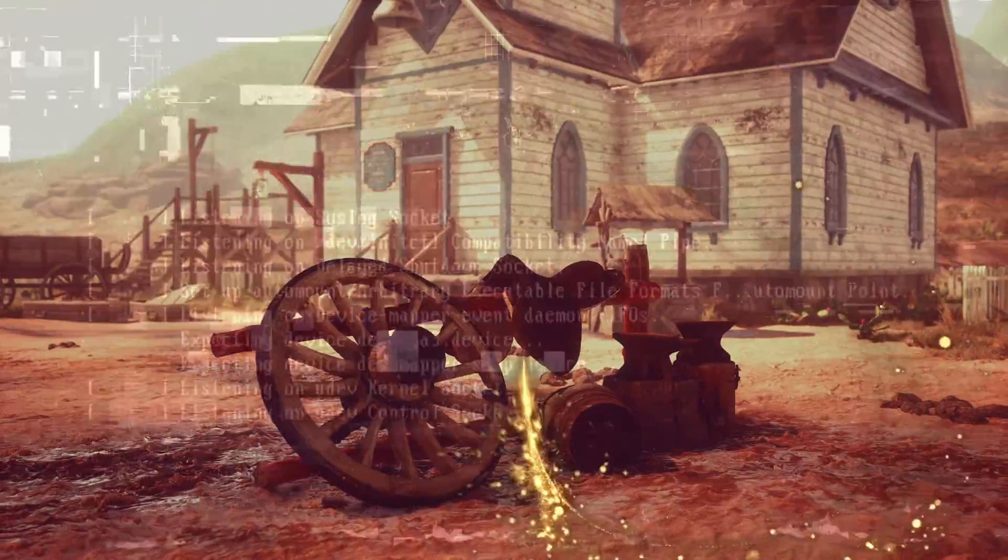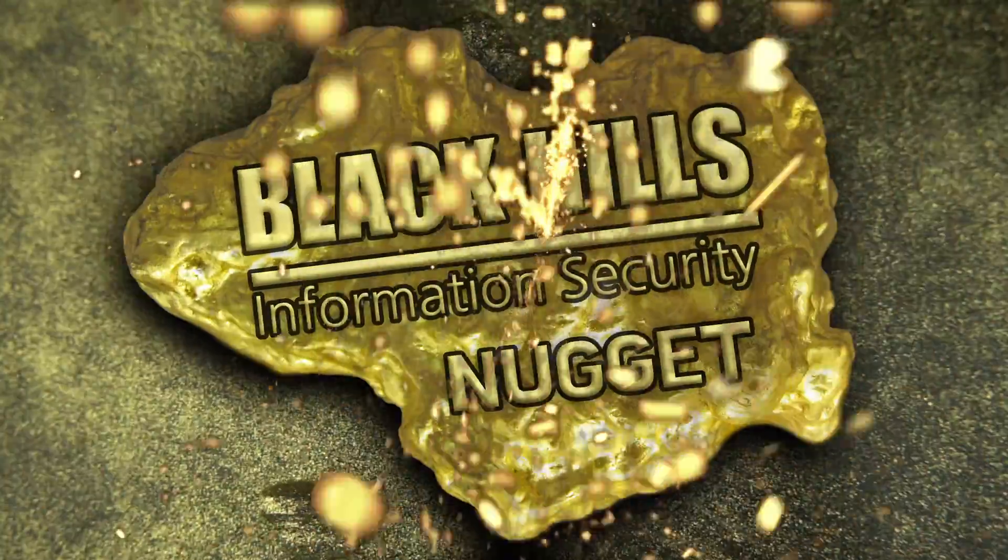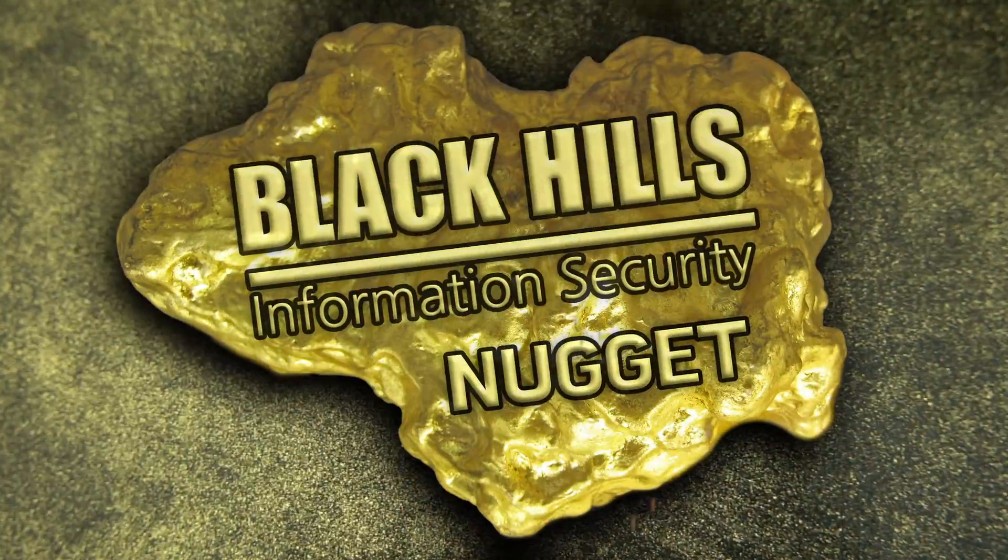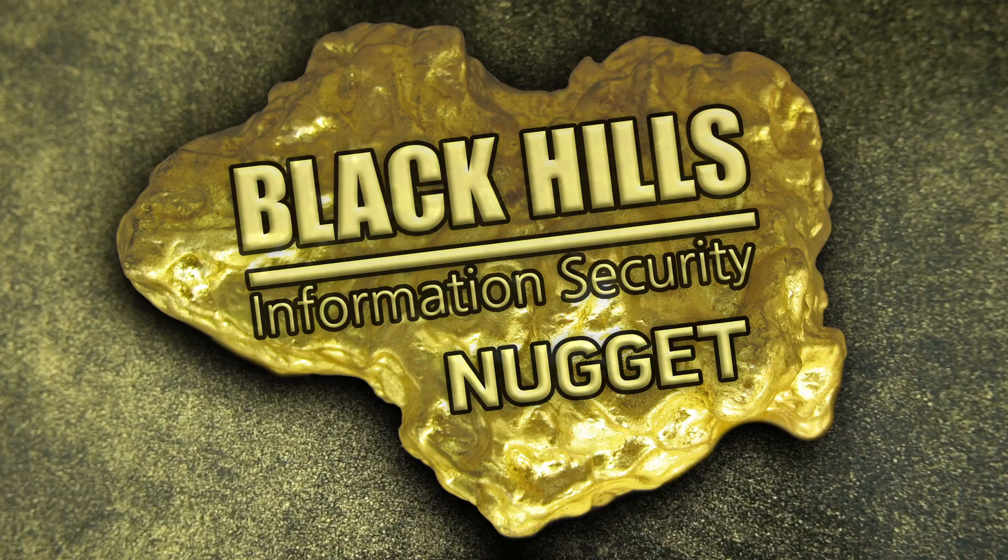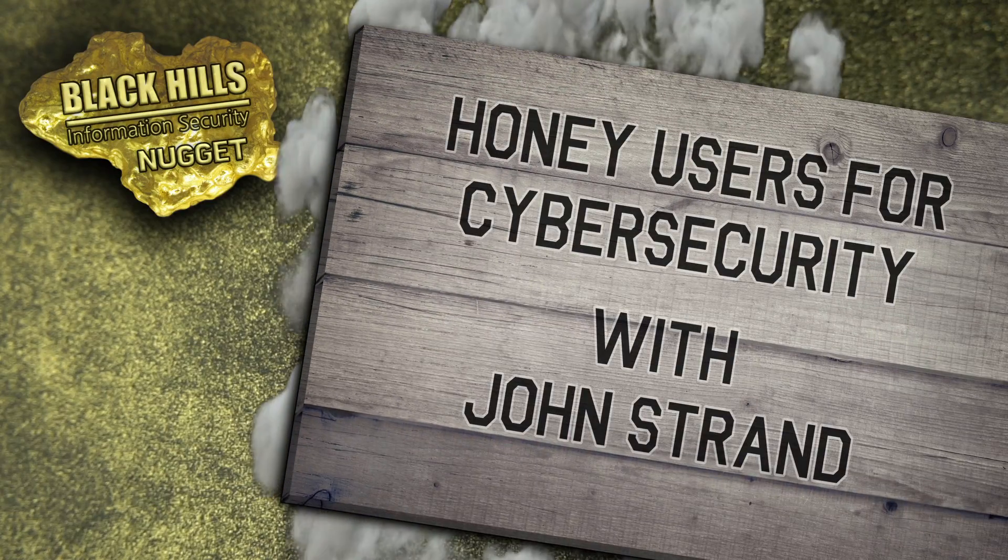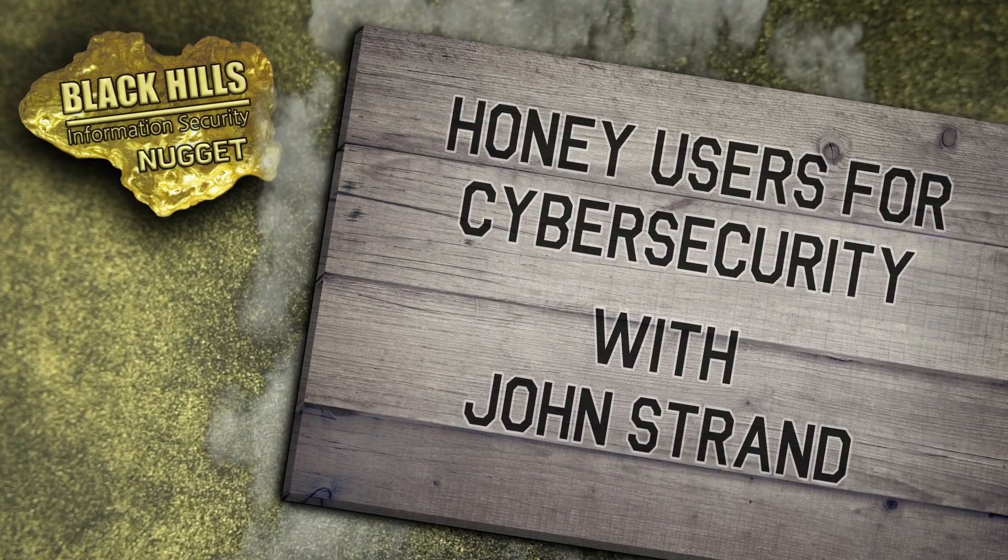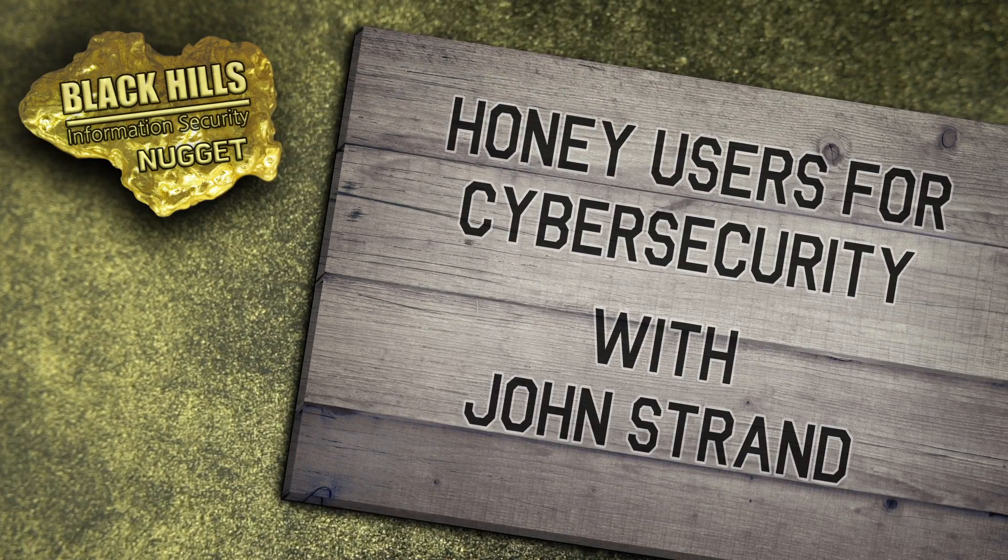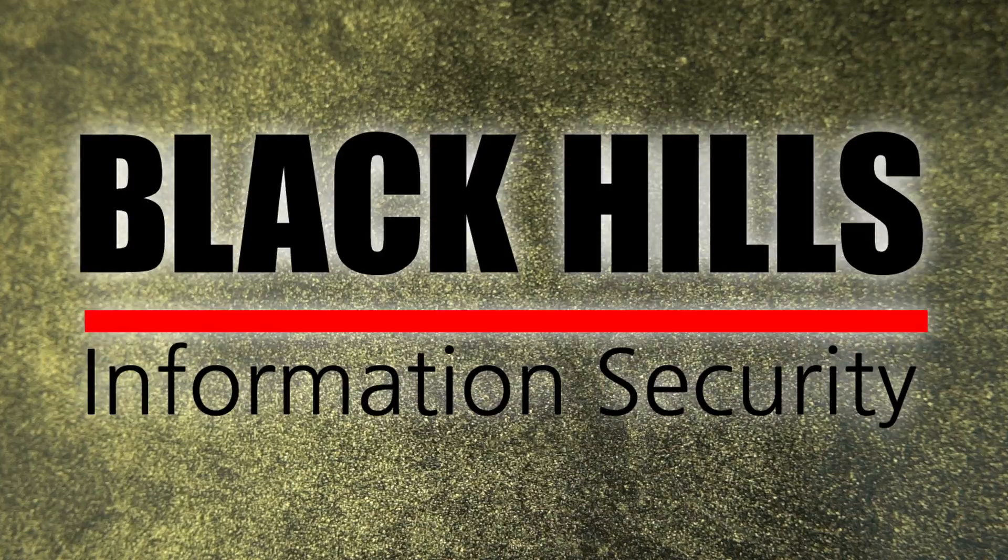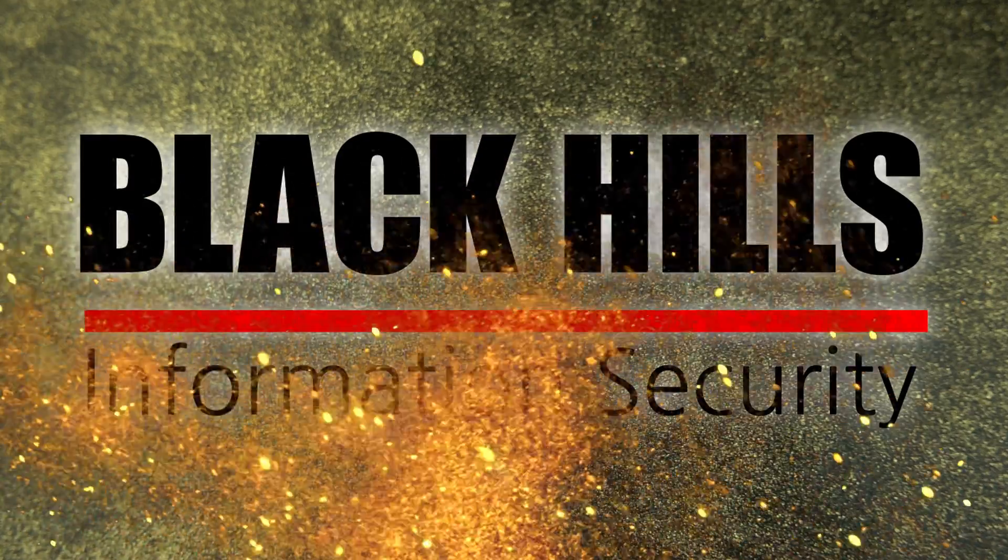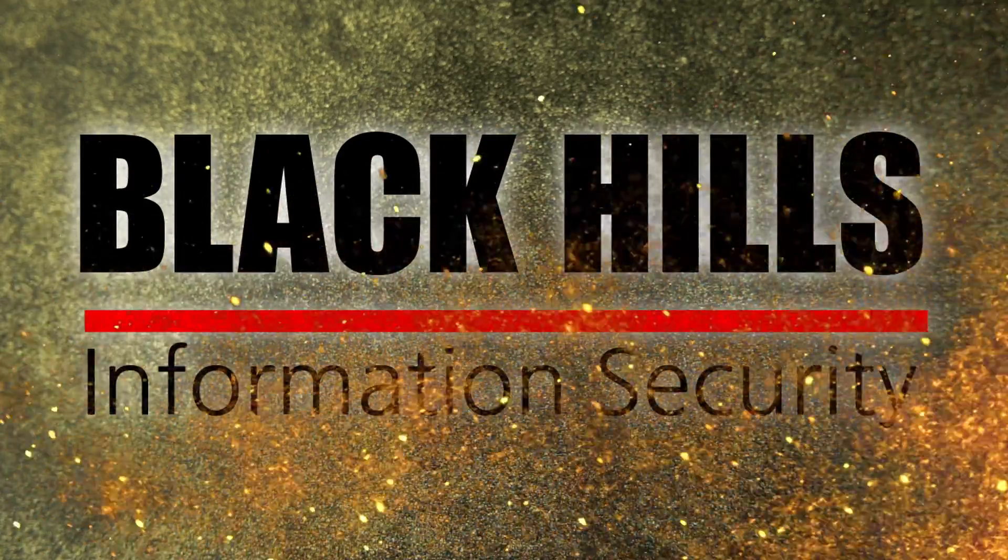Looking to stake a claim on some security wisdom in a hurry? Well, you're in luck, keyboard cowboy. It's time for another Black Hills Information Security Nugget. Learn how to slow down your attackers with honey users, brought to you by Black Hills Information Security. Now here's John Strand.